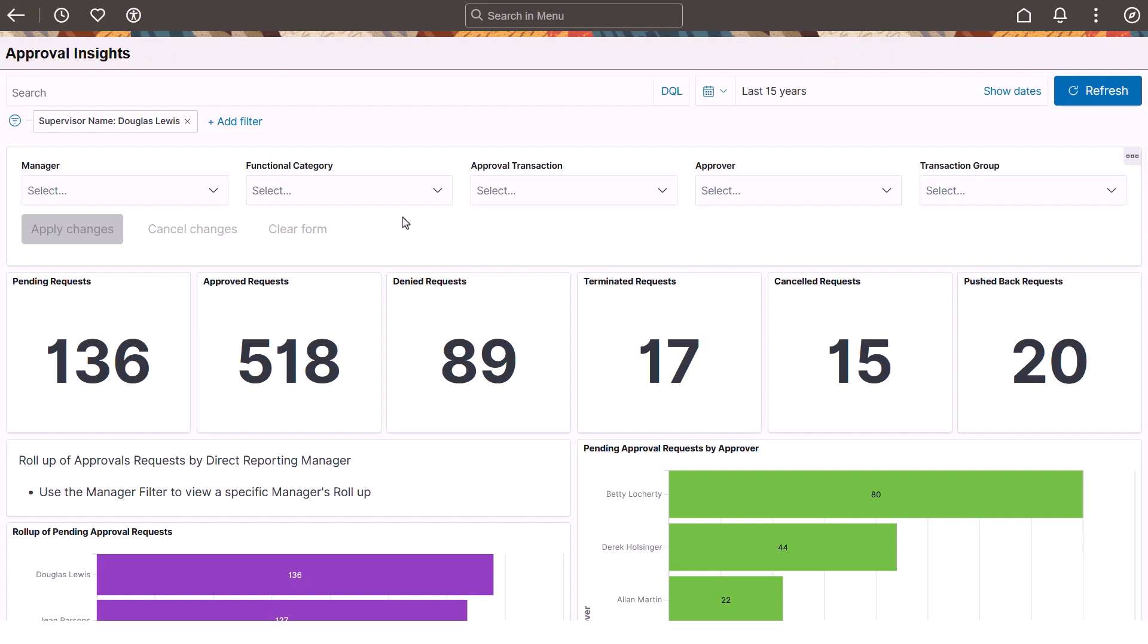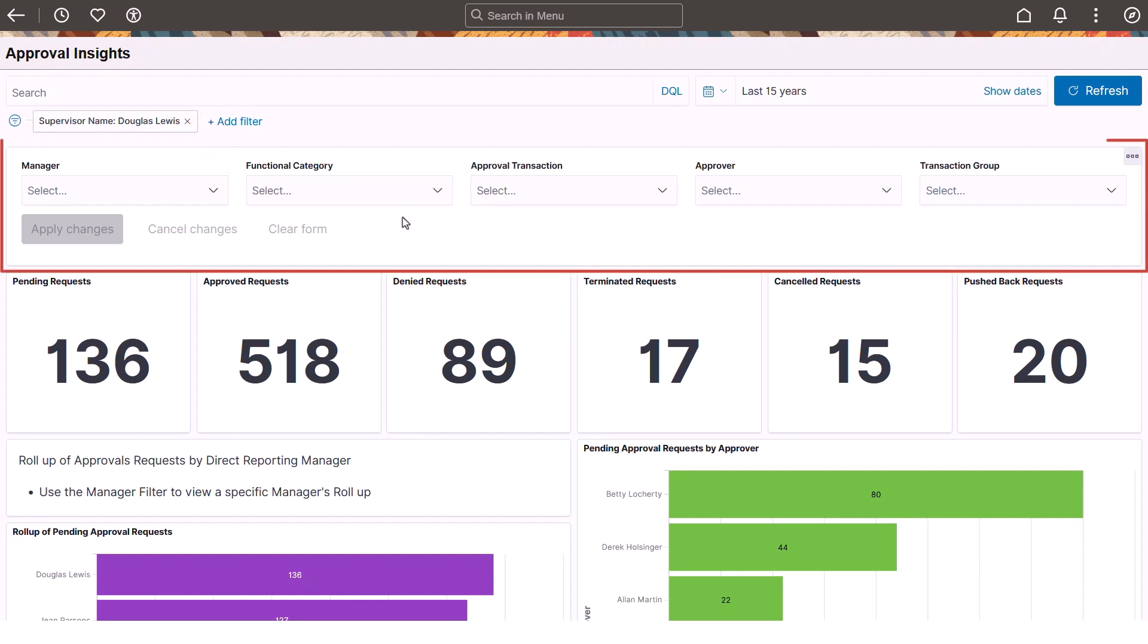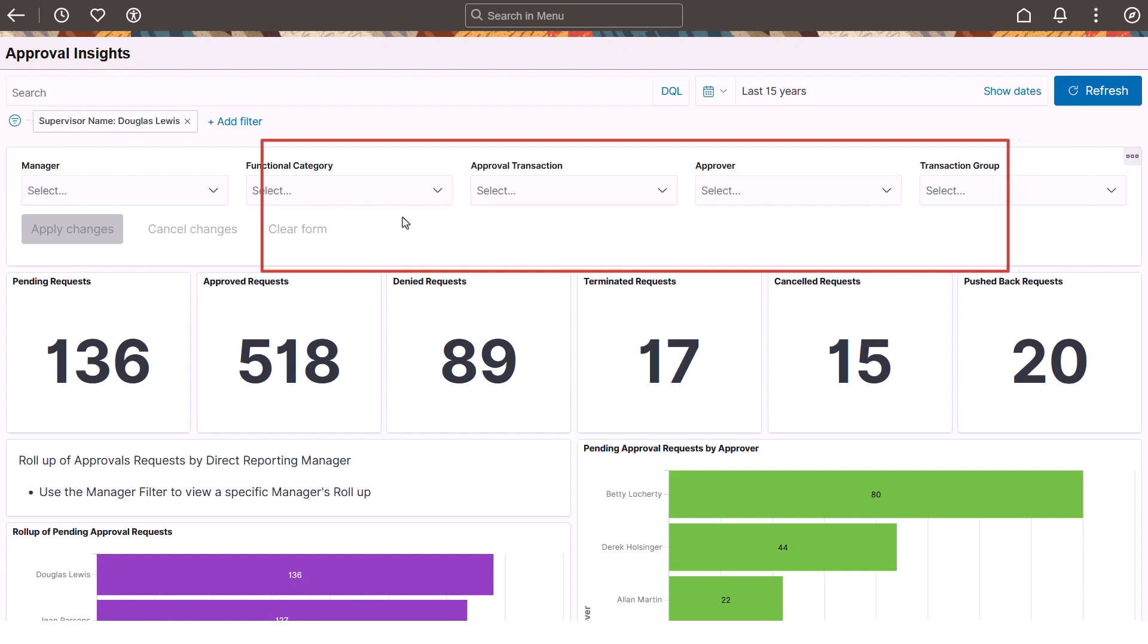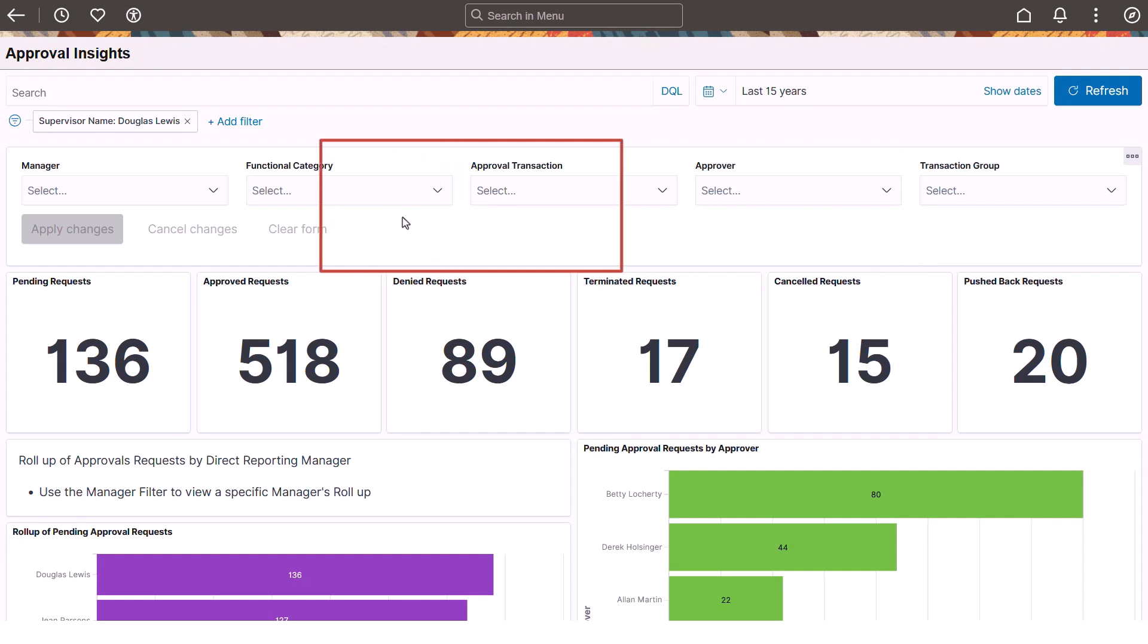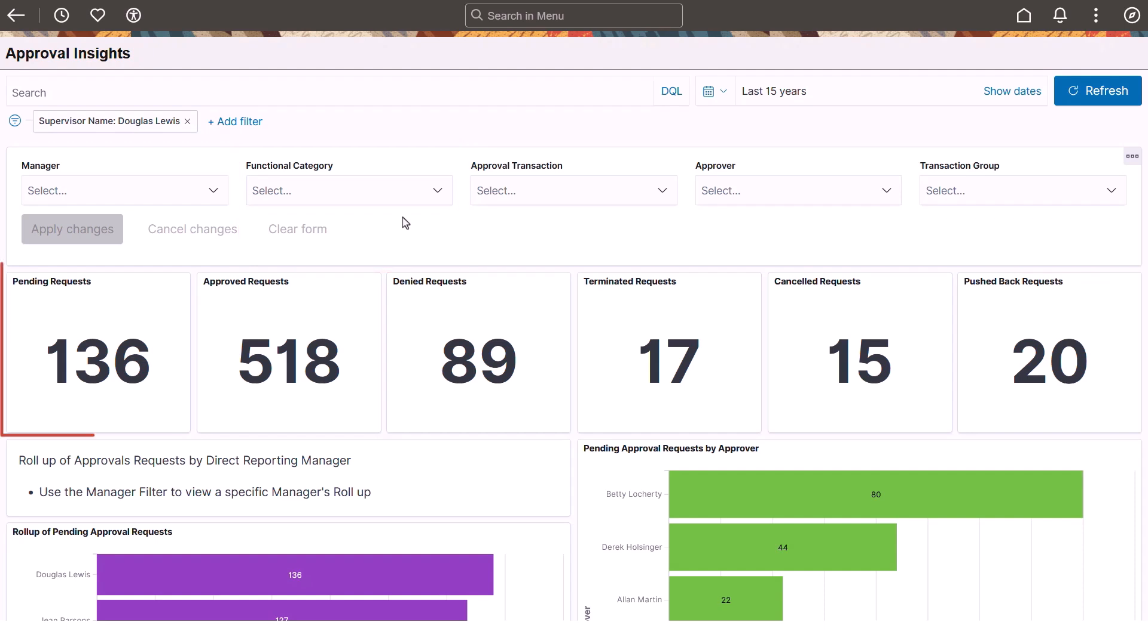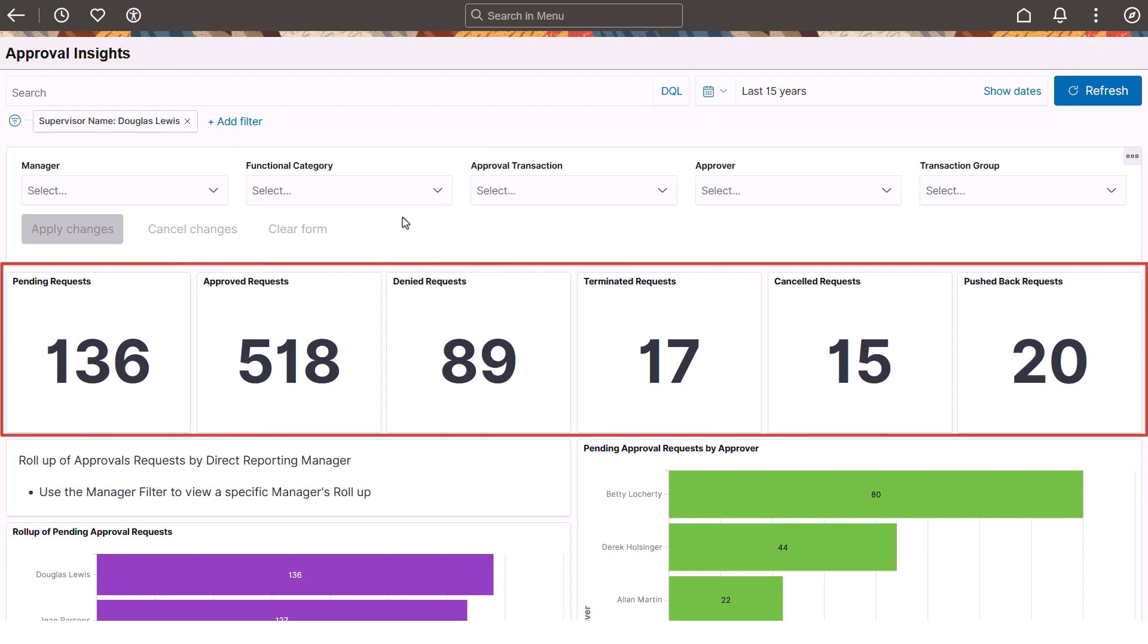The Approval Insights dashboard lists the user as a default filter to show visual representations of analytics based on approvals handled only within the user's organization. The page also includes the most common filters to help managers further examine data like requests by approvers or transaction types. Your organization can even create categories to group similar transaction types. Based on the filter settings, the dashboard displays various status counters.